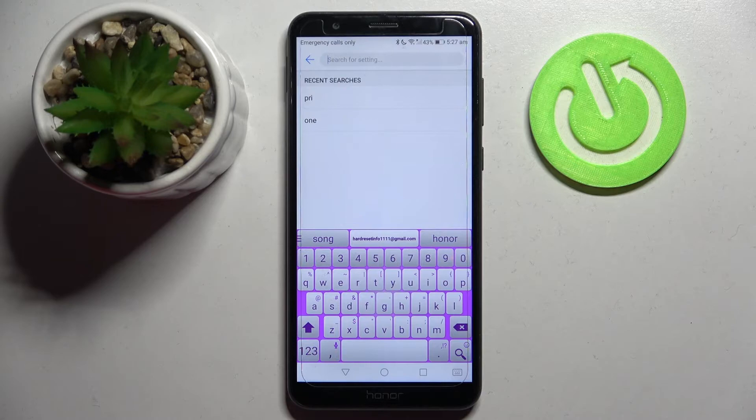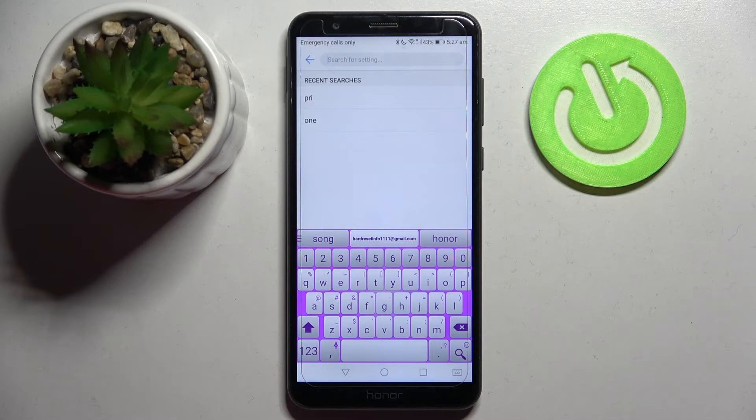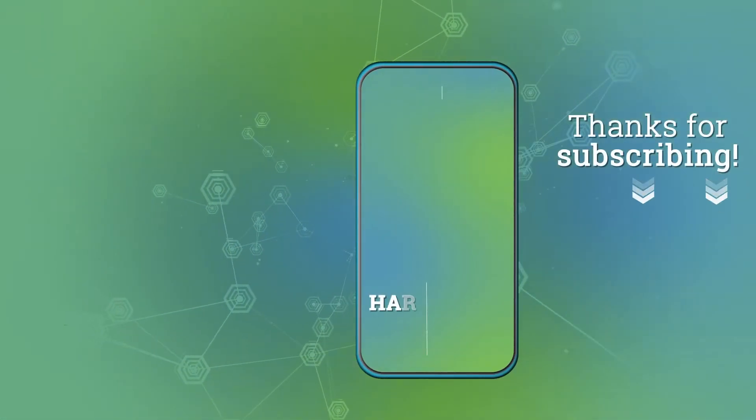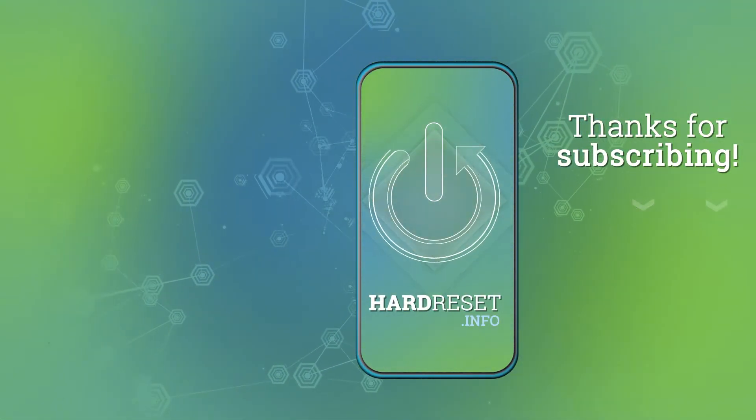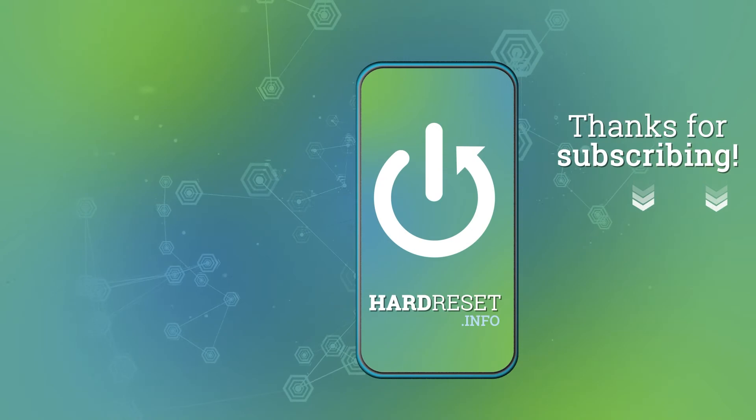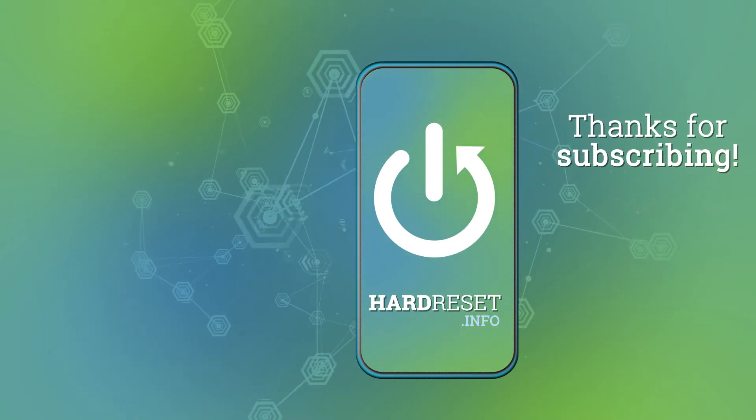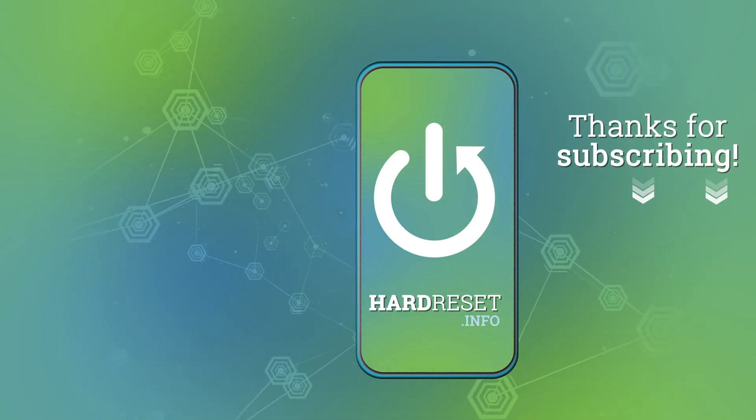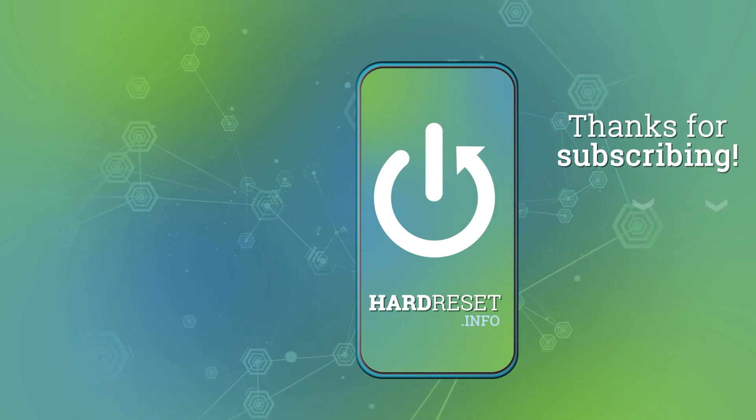Thanks so much for watching, if you enjoyed this video, leave a like, comment and subscribe. Bye! I'll see you next time.